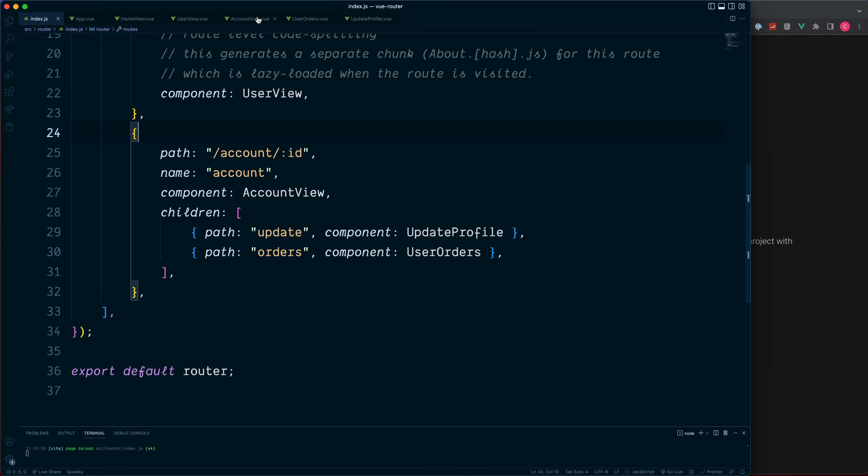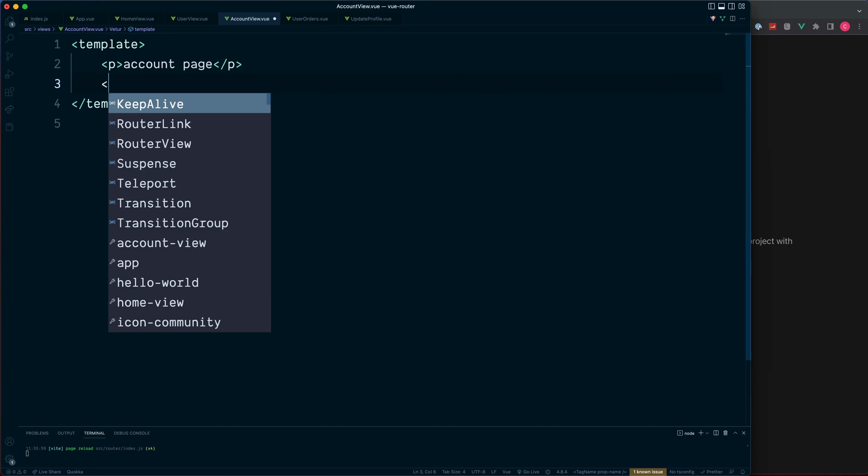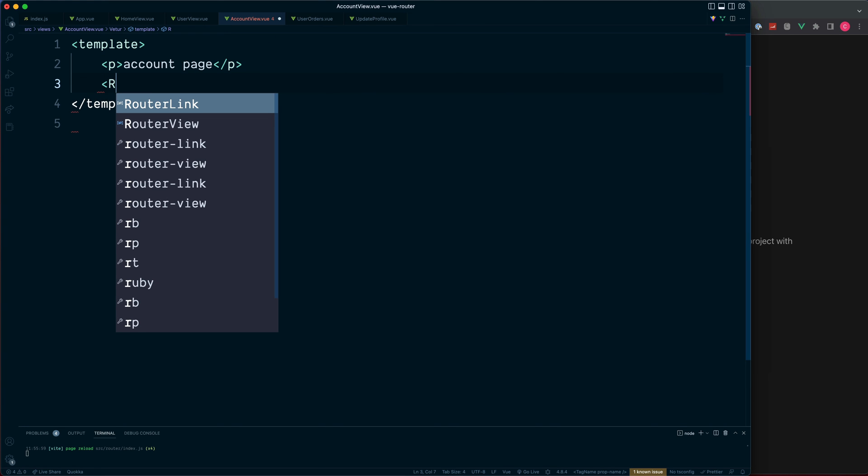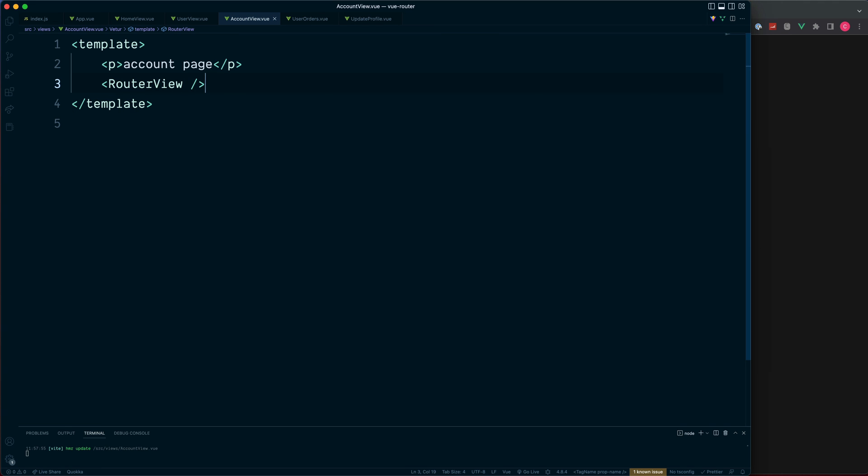Well for this, we need to tell Vue.js exactly where we want these components to display. If we go into the account view, the Vue Router doesn't have any idea whereabouts we want to display this inside of the template. So we need to tell it by adding an additional router view.